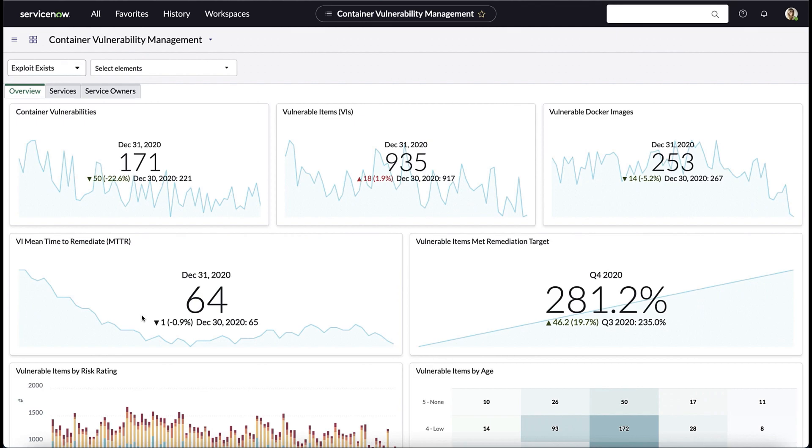Let's dive in and look at their experience starting with container vulnerability management dashboards. As we can see, the dashboards provide a wealth of detail to vulnerability managers including vulnerabilities discovered, vulnerable items, vulnerable docker images, and a whole lot more.